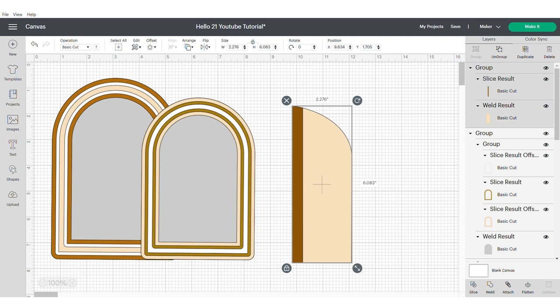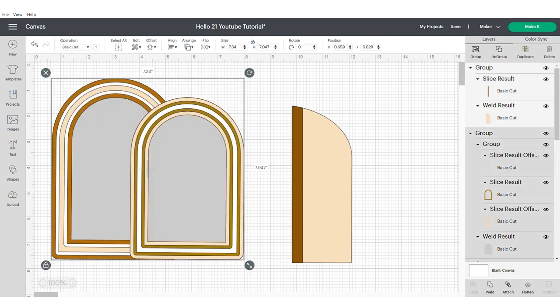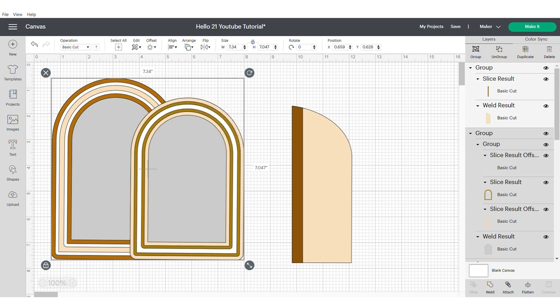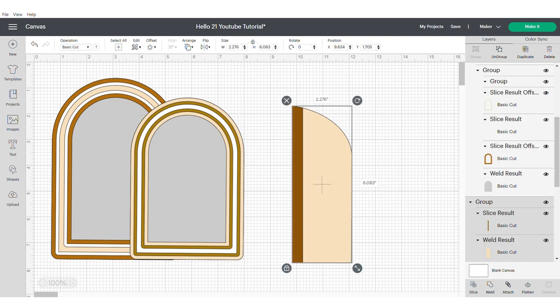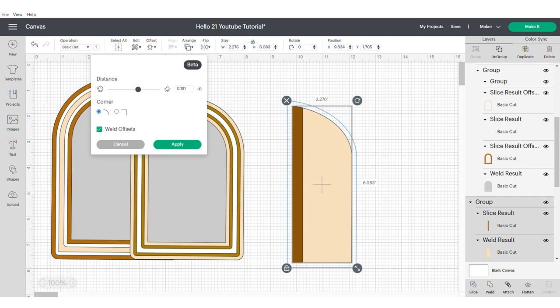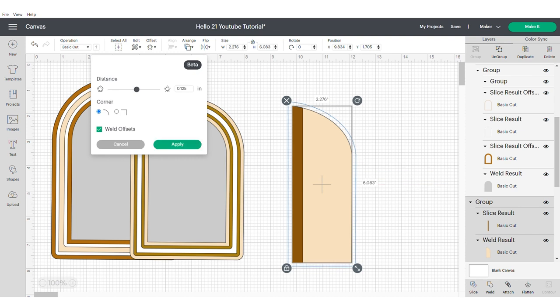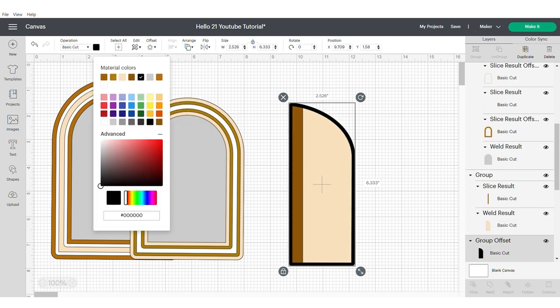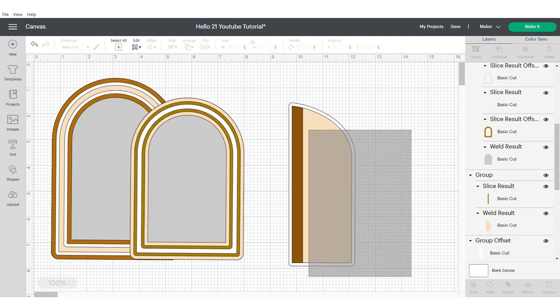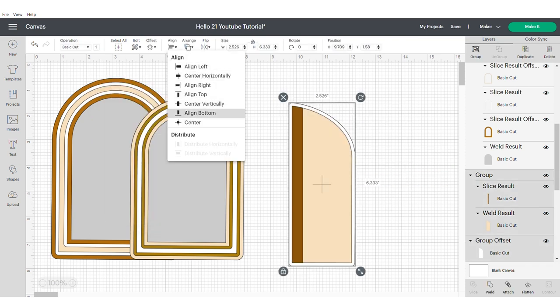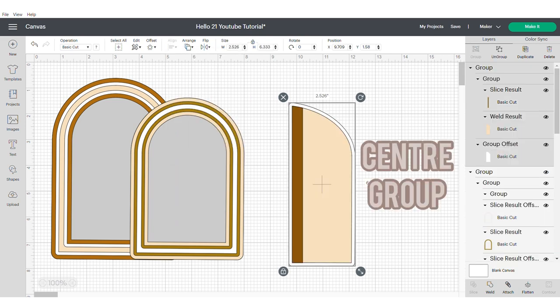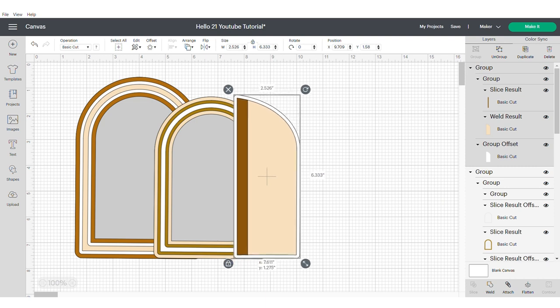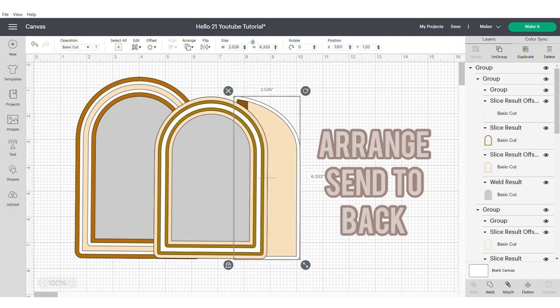I'm going to take the smaller shaker and put it in front of the bigger shaker. And make sure that you align at the bottom. I'm now going to take my half arch and I'm going to create an offset. I'm just going to change the color of the offset. Then make sure you center and group.